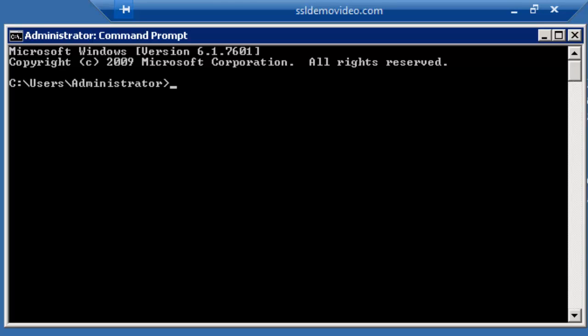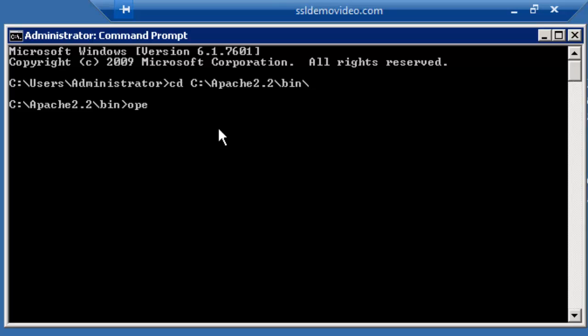Next, we will navigate to the C backslash Apache 2.2 backslash bin directory. Once there, we will run the OpenSSL command.